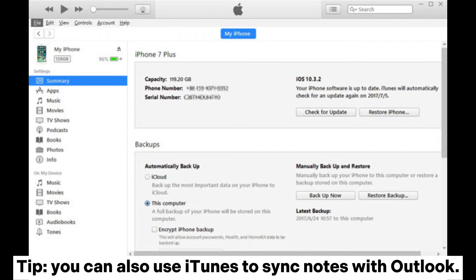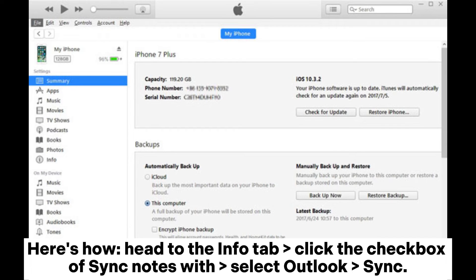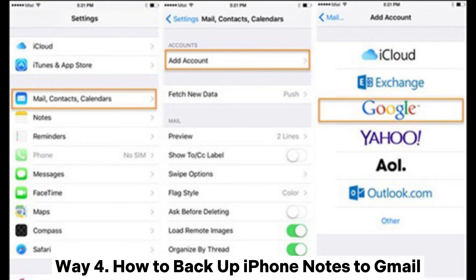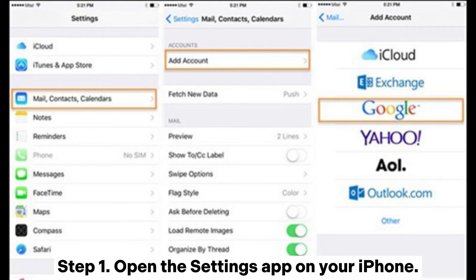Tip: you can also use iTunes to sync notes with Outlook. Here's how — head to the Info tab, click the checkbox of Sync Notes With, select Outlook, then sync.